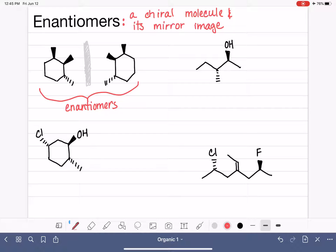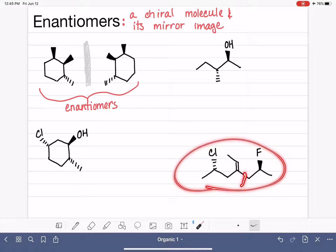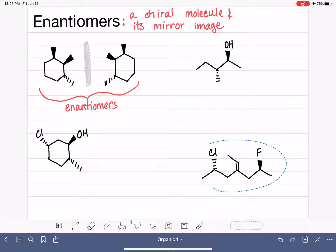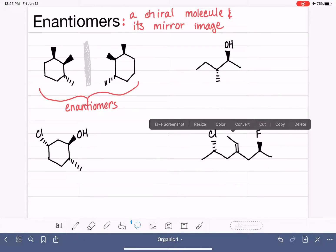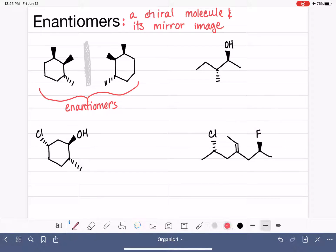If you're using this strategy, it doesn't matter where you choose to place your imaginary mirror — you could put it wherever you want. So let's use this molecule down here and do the same thing, but let's put its mirror on the bottom, right here. So what if our mirror was right here? How would we draw that molecule?